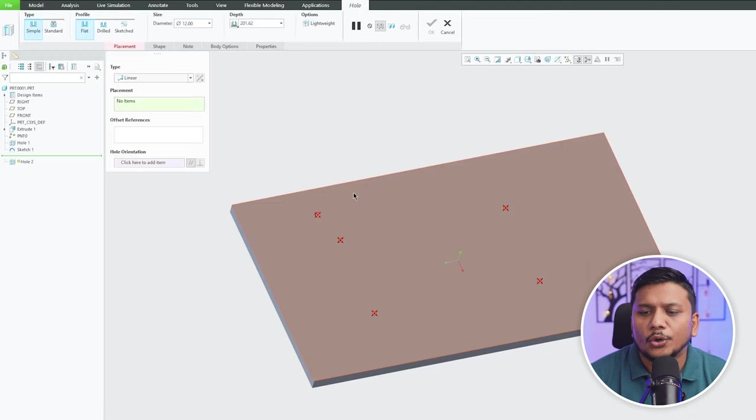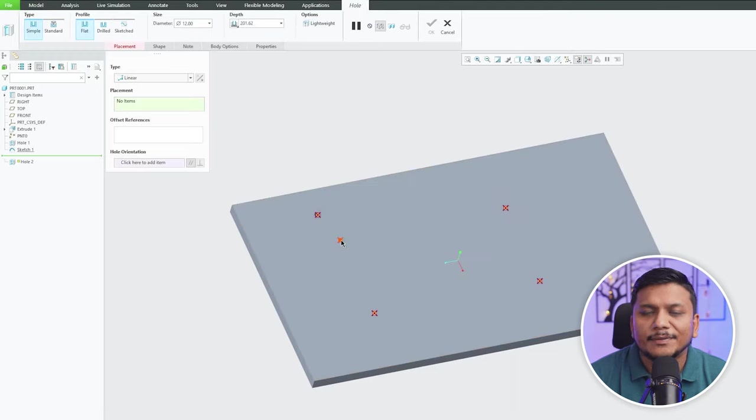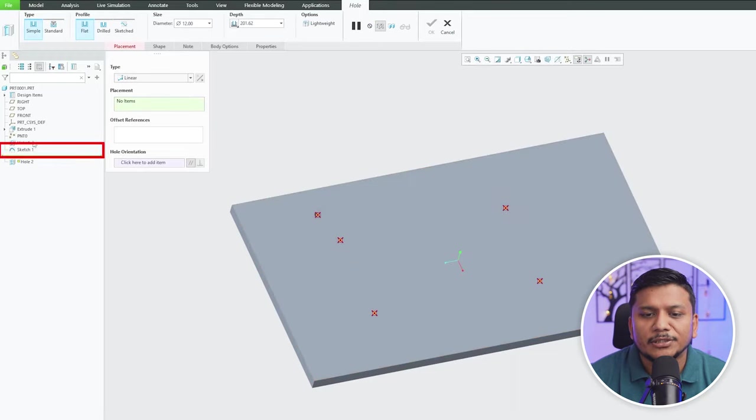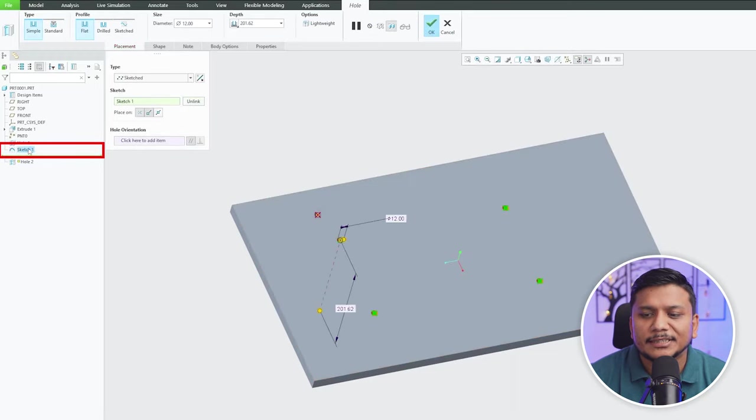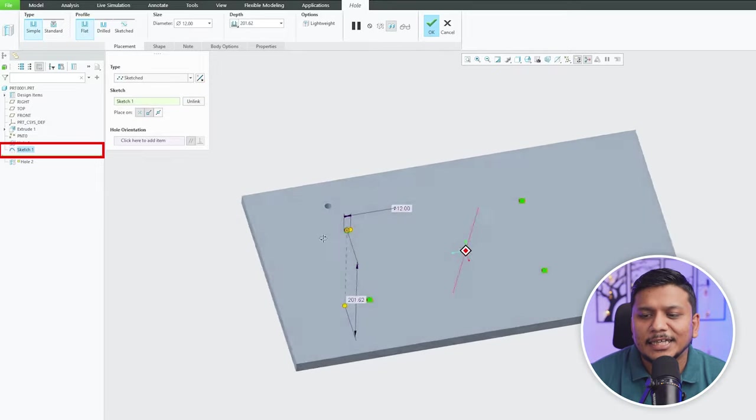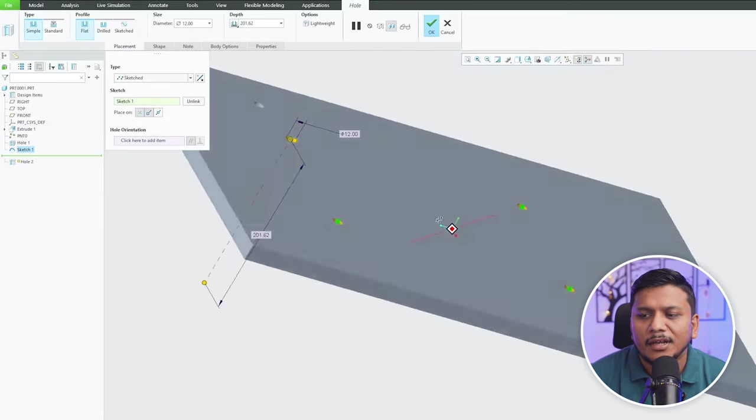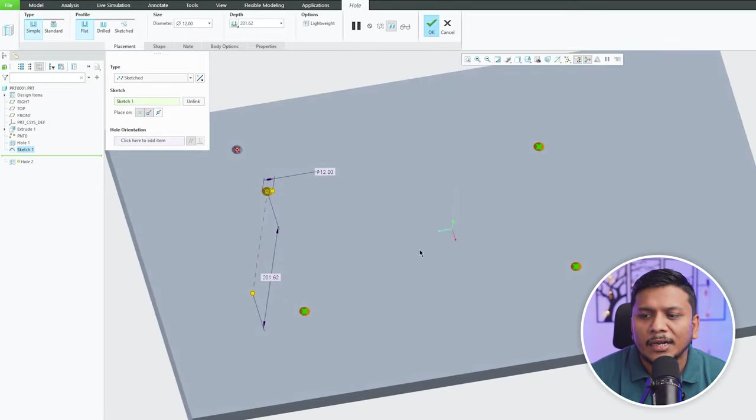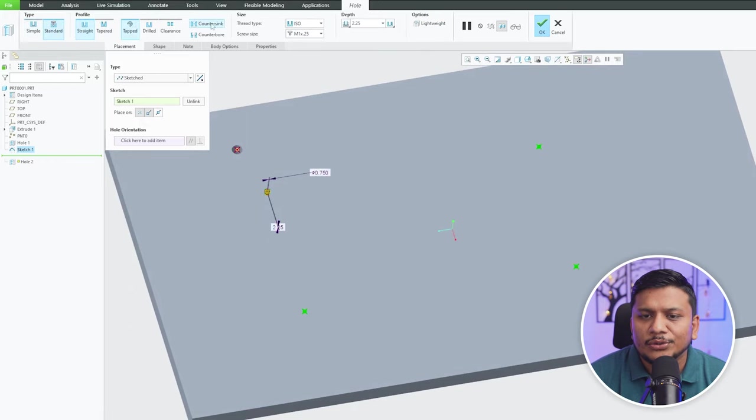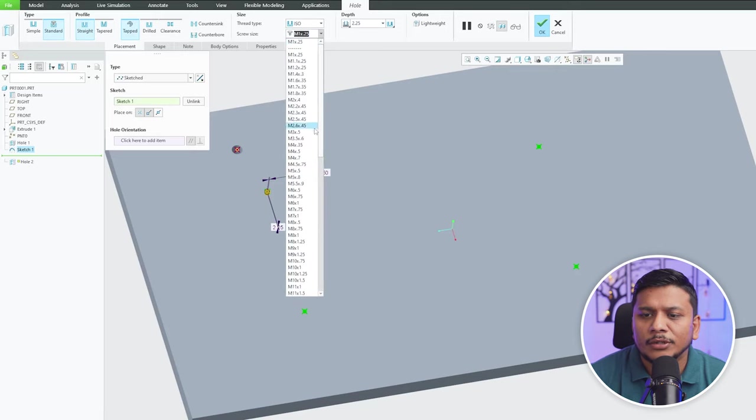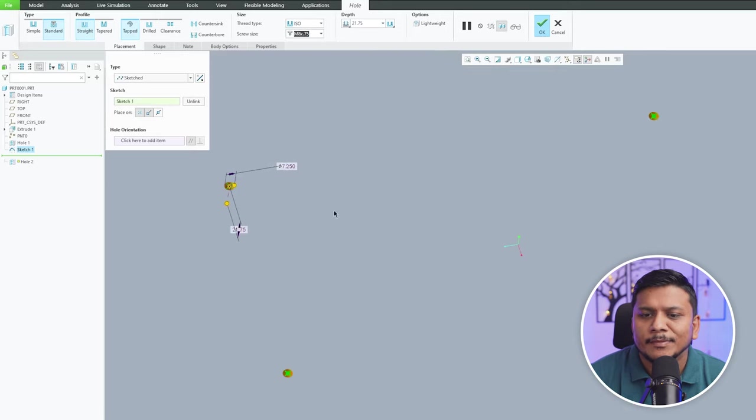Now again let me click here on hole and this time instead of directly choosing the point, I'm gonna choose this sketch. And as soon as I choose the sketch, here we go, here we can see we are applying this hole to all four points and then you can choose the hole that you would like to add here.